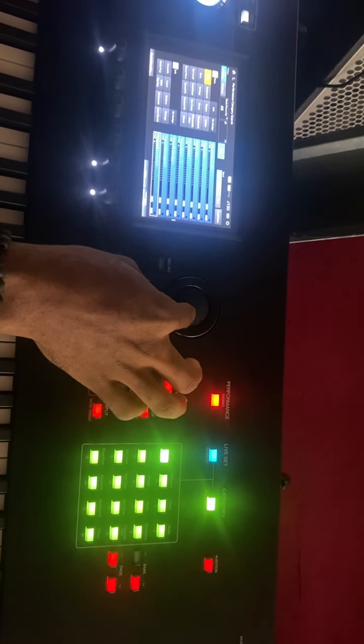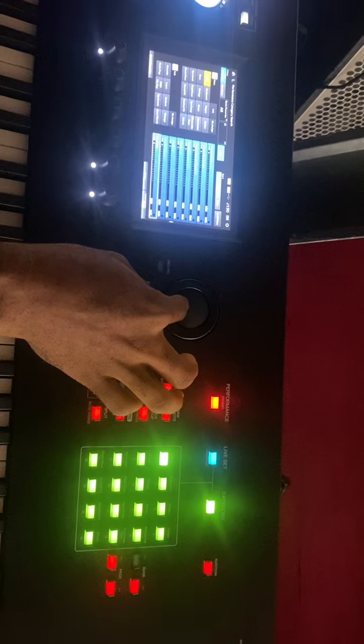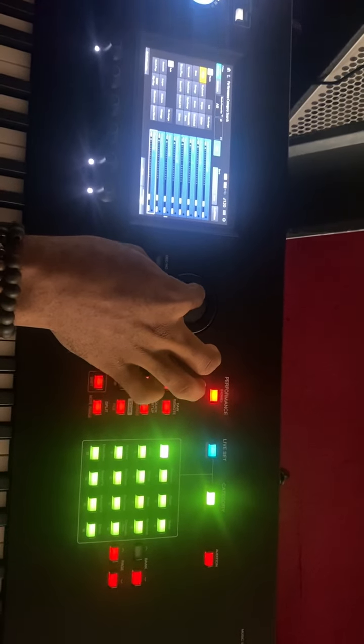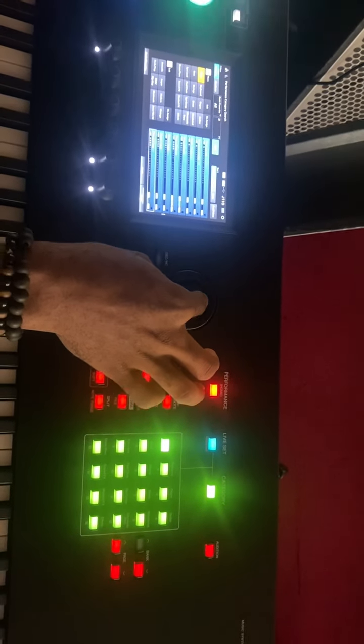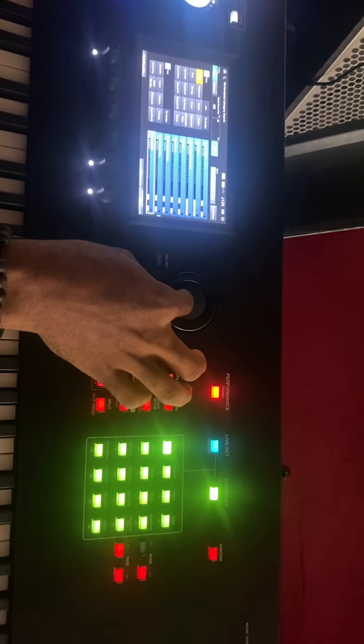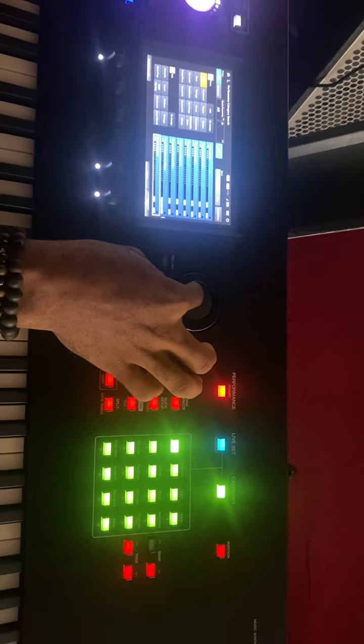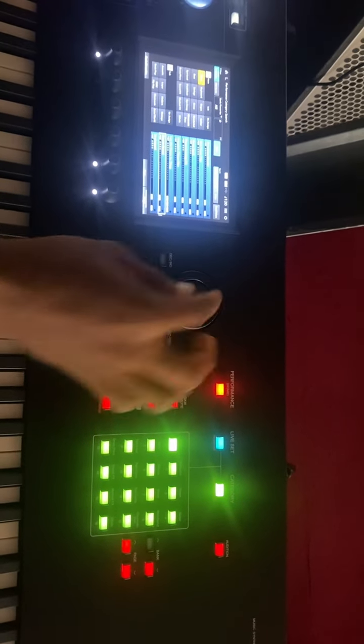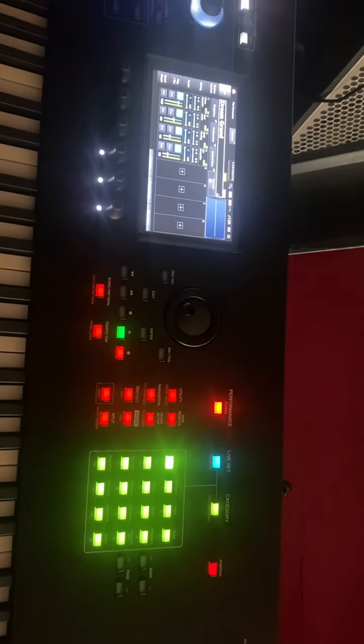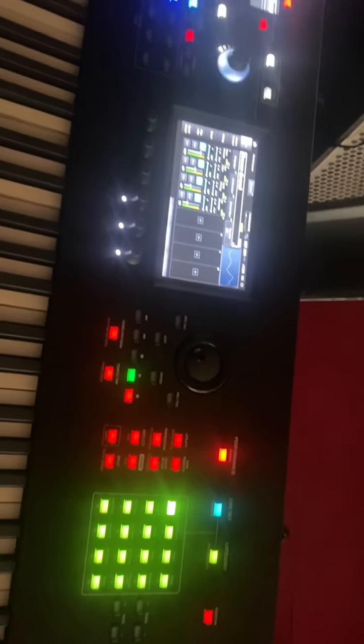We are doing that right now. Okay, this is Dream Grand, so I hit enter. Now these are the sounds we have.